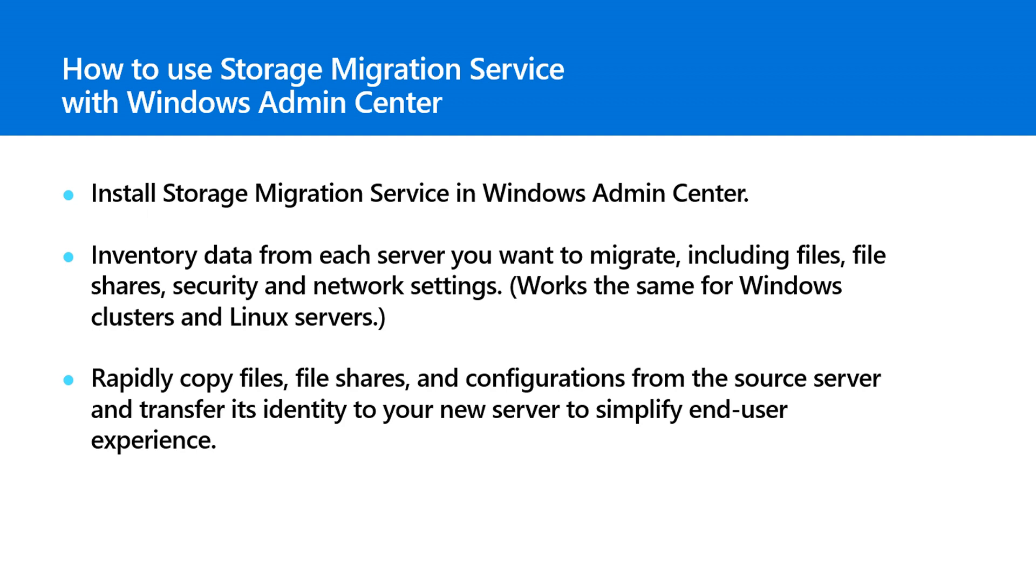The Storage Migration Service uses an easy step-by-step workflow that walks you through the entire migration process, maps your legacy file server to the new one, and ensures everything such as data, metadata, ACLs, and more are all successfully migrated. In the final step, you'll see how the file server identity is moved from the source server to the destination server, so the change is invisible to users and avoids disrupting your apps. Let's get started.